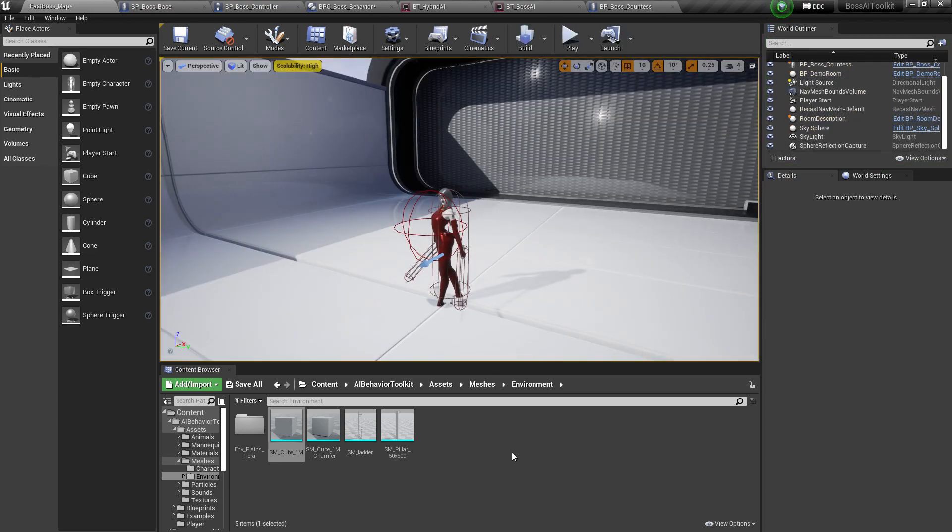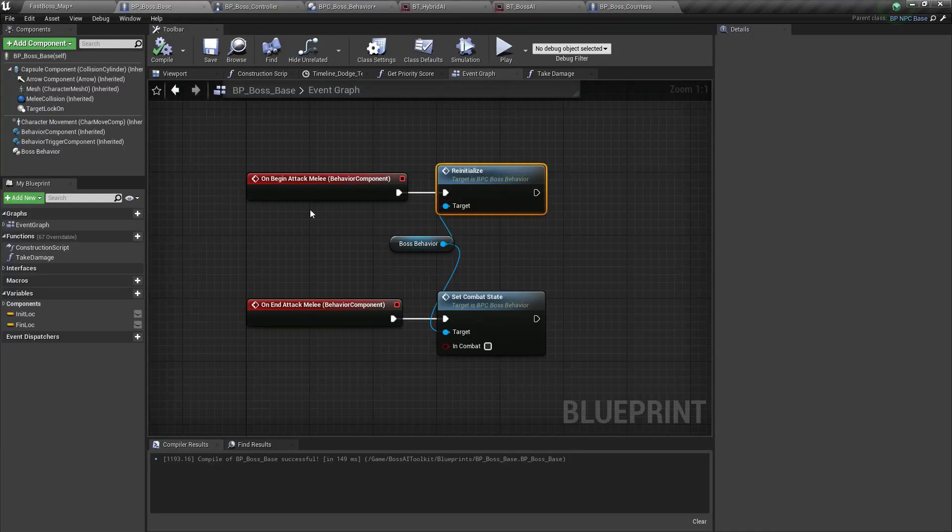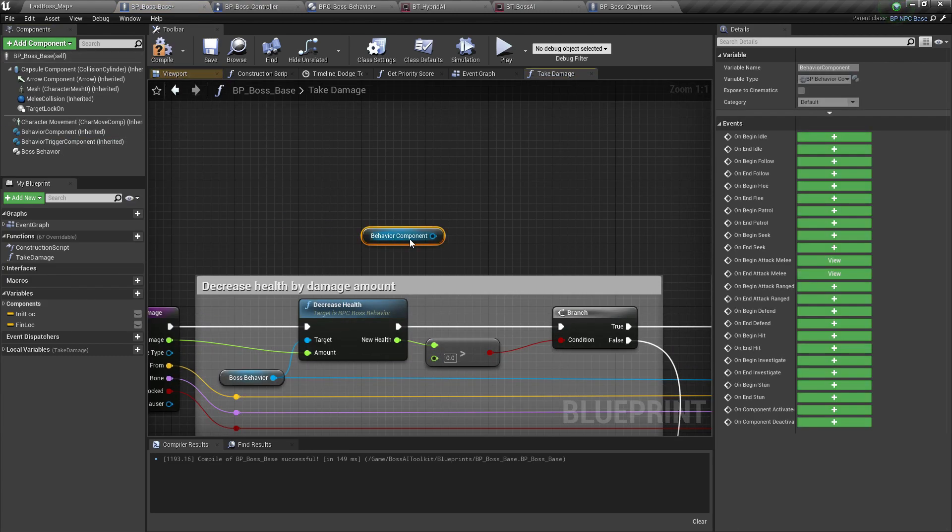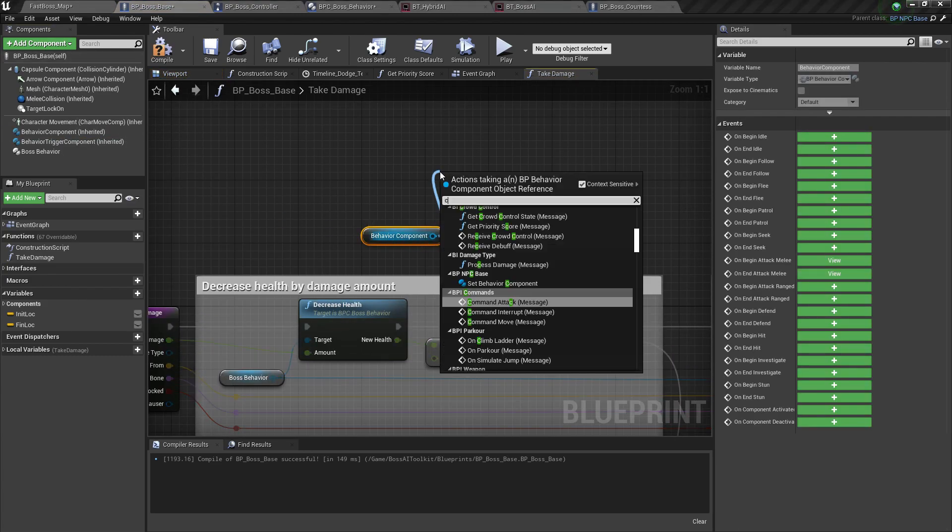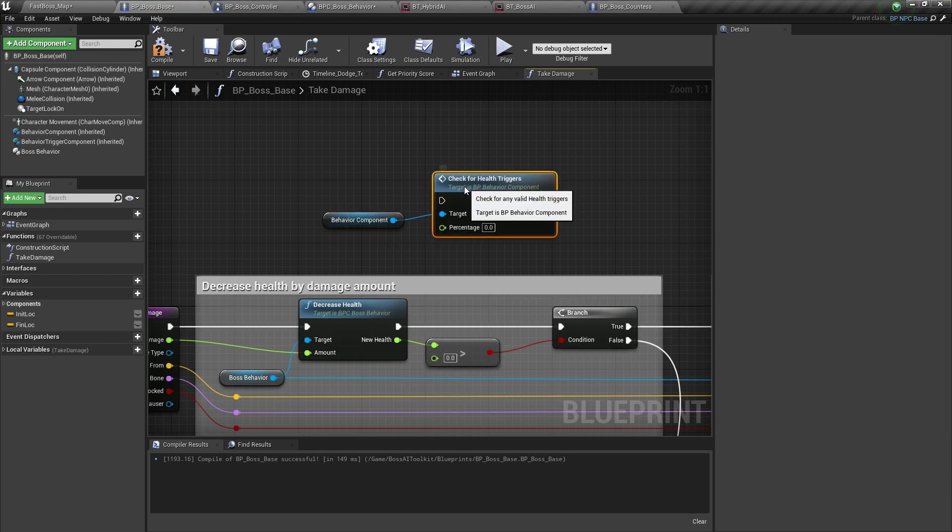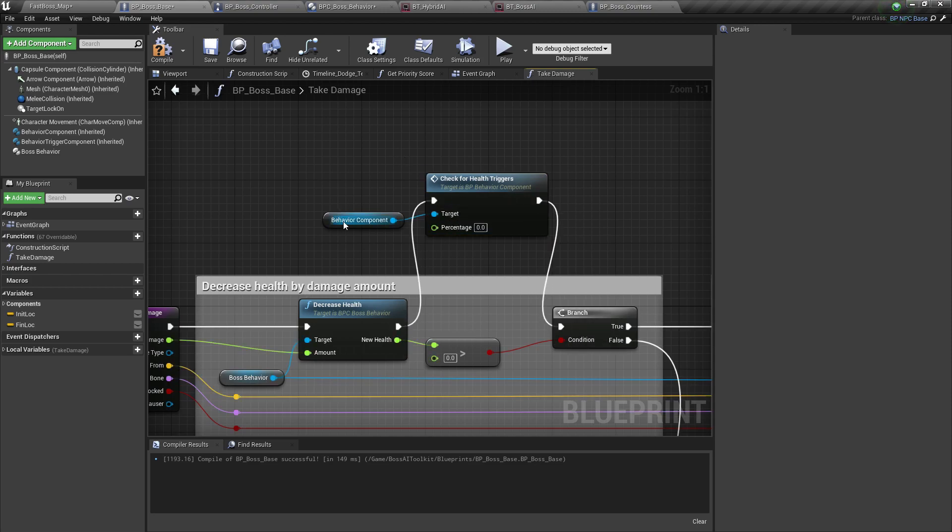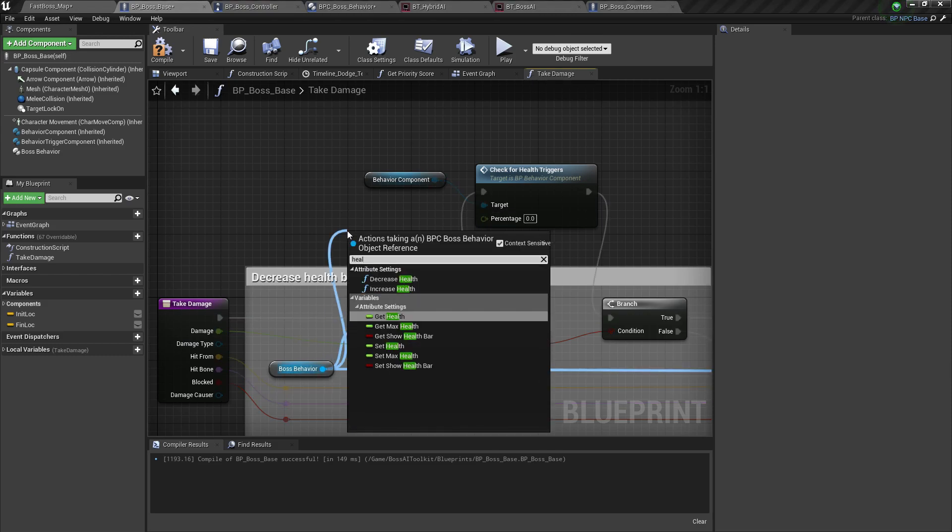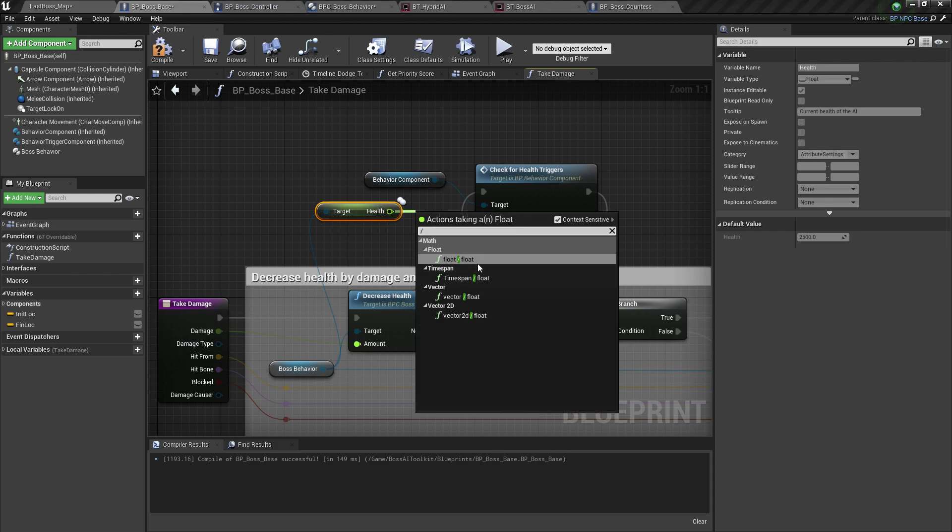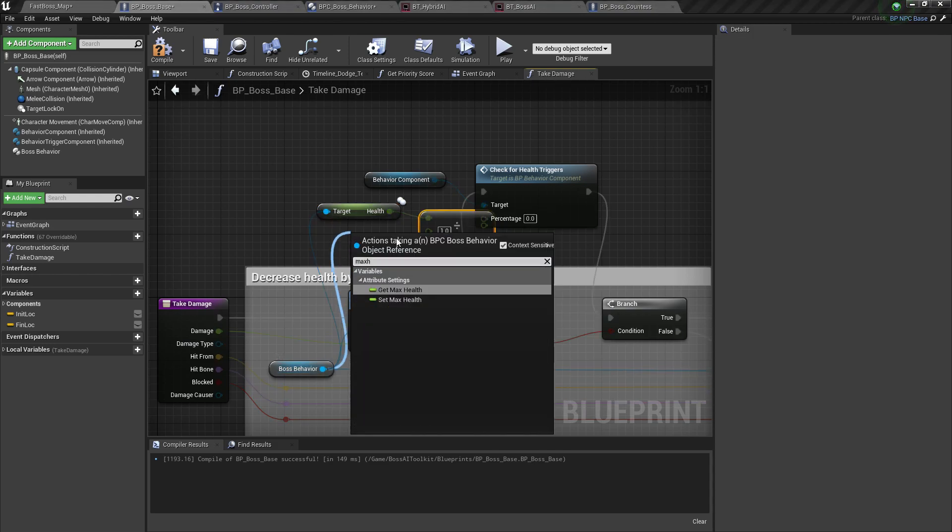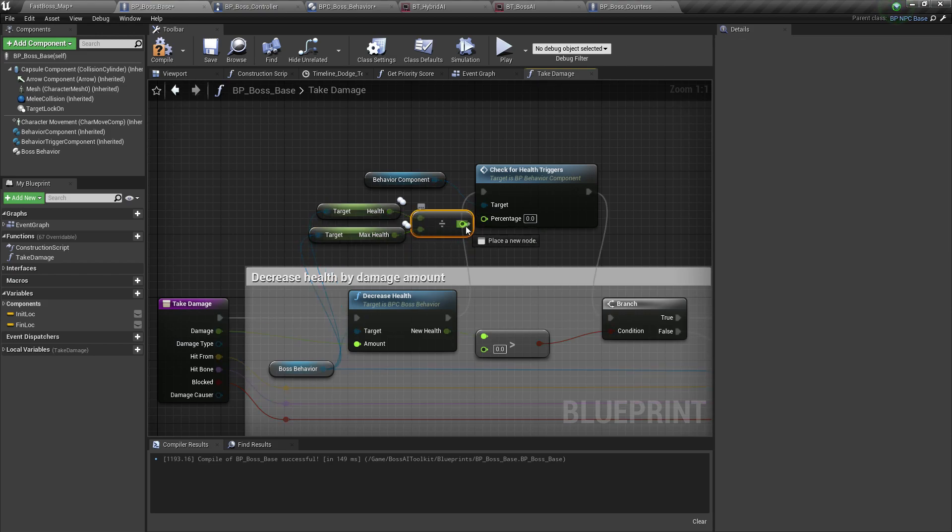Now, the last thing is to make the health trigger work. So let's go to Boss Base, Take Damage. And we're going to call from the behavior component, Check Health Triggers. Because you're using a new health system, you need to do this. So, get the health divided by the max health from the boss behavior and then plug that in.